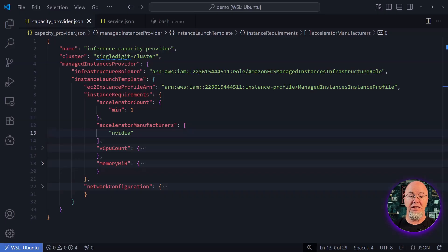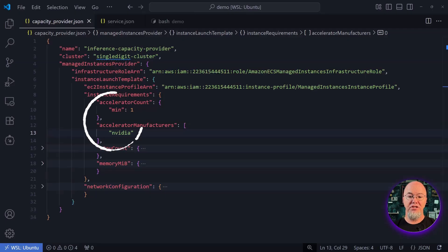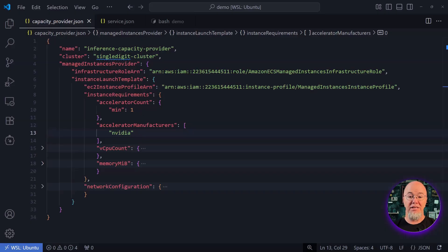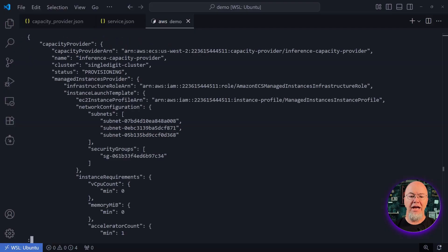What's particularly interesting for my ML workload is the accelerator configuration. Notice I'm specifying an Nvidia accelerator — this ensures my instance will have the GPU capabilities needed for inference tasks. With this configuration ready, I use the CLI to create the capacity provider.